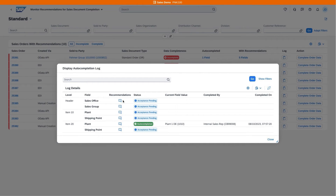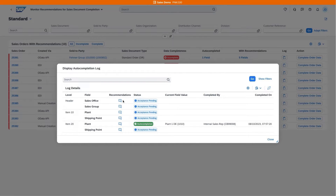Let's look at a preview of one specific sales order with incomplete data. By displaying the auto-completion log, you can see which fields need attention and have available recommendations. Based on an AI algorithm trained on historic sales order data, the recommendations to complete the field are displayed in order of their probability, from most probable to least probable.